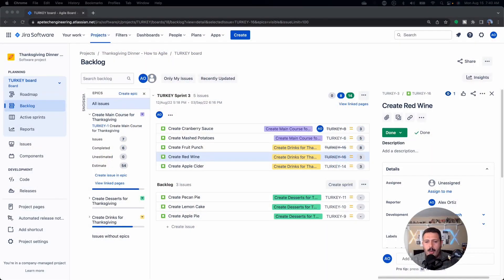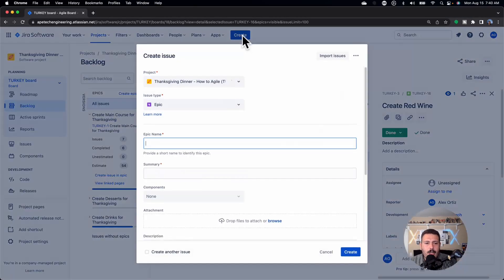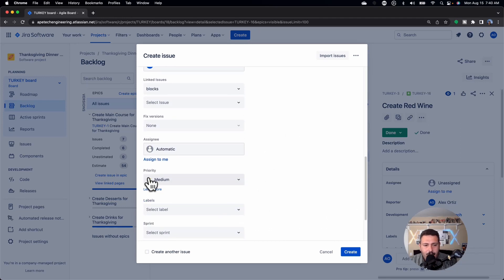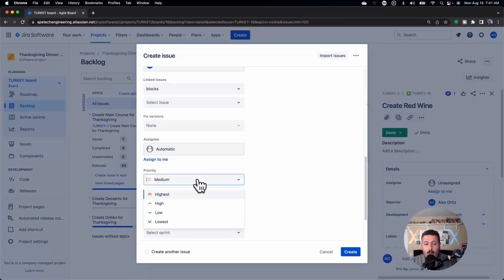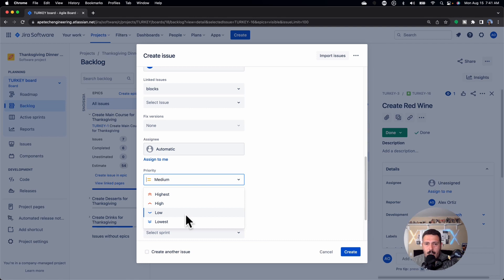First, let's look at what Jira gives you by default. By default, every time you create an issue in Jira, the priority is going to be set to medium — that is the default value. This can be changed, so if it doesn't work for you, I recommend talking to your Jira admin. Full disclosure: any changes to priority within Jira don't just affect your project — it's actually global. So if you wanted to drop the default priority to low or lowest, everybody's issues when created in Jira would reflect that change.